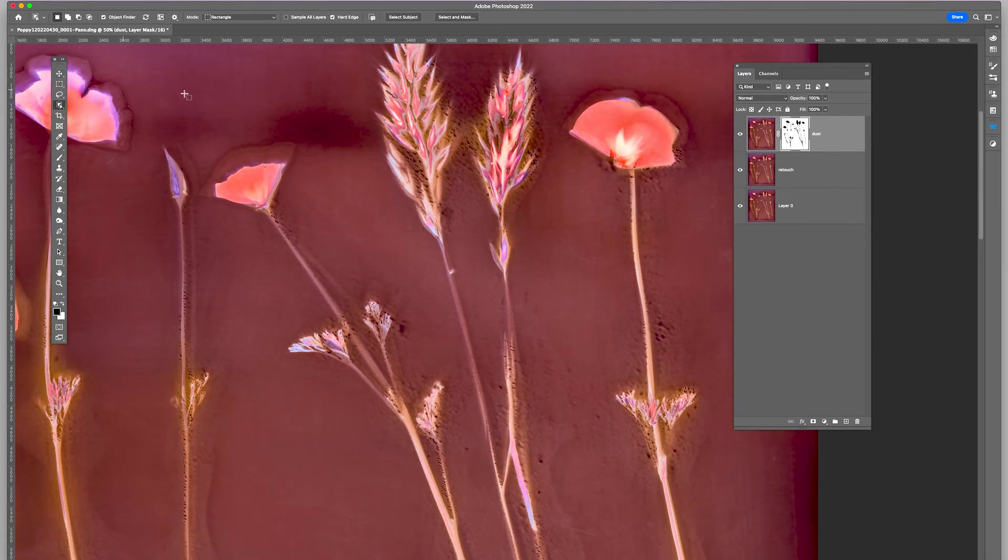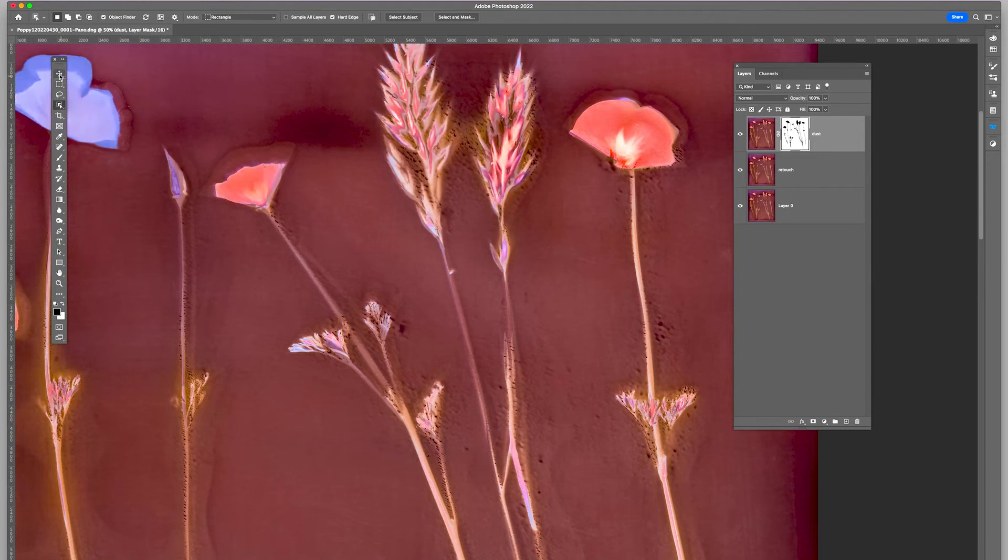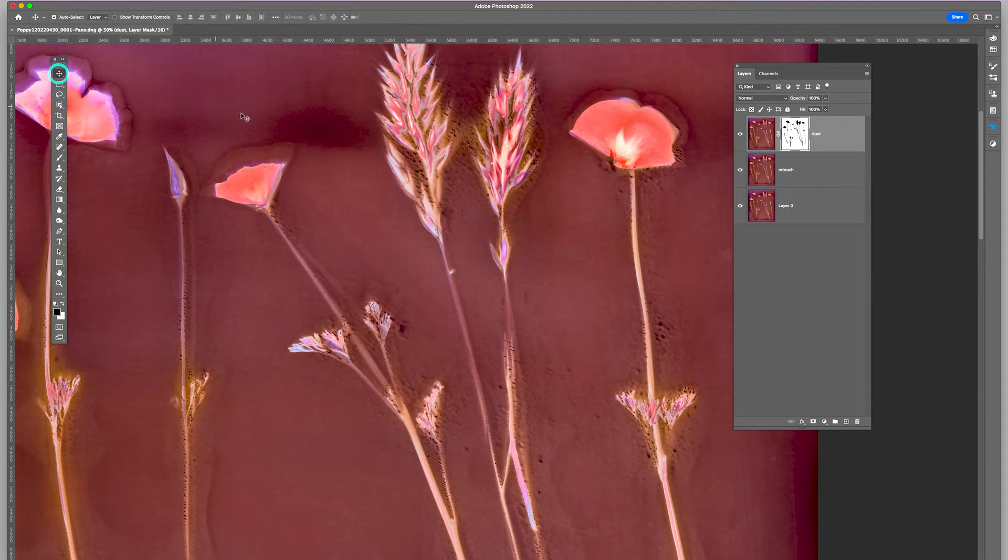That's the object selection. The object finder is working there. So I'm going to turn that off. There we go. But you can see the really incredible detail that's there.